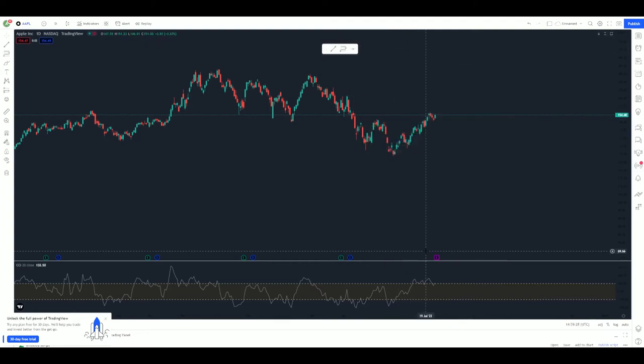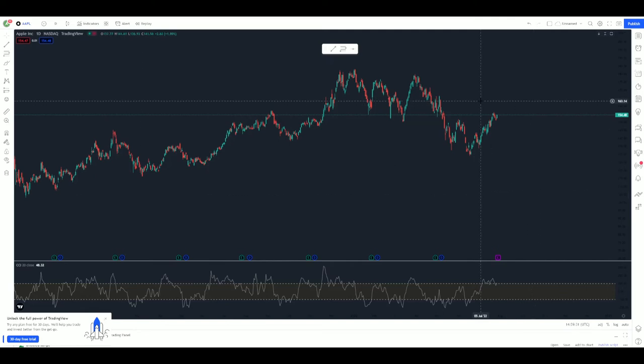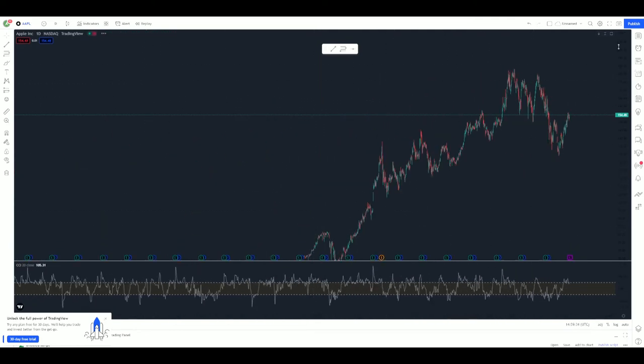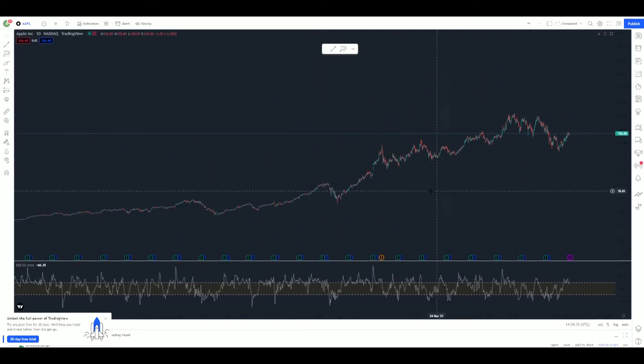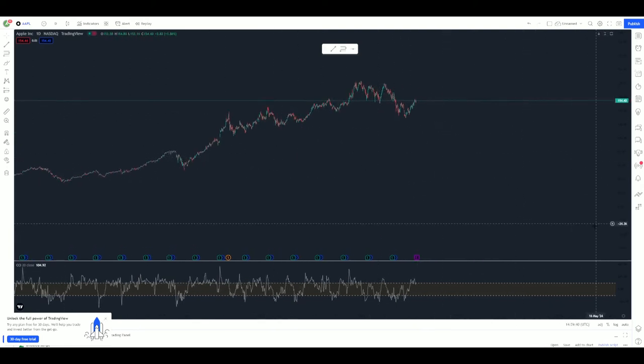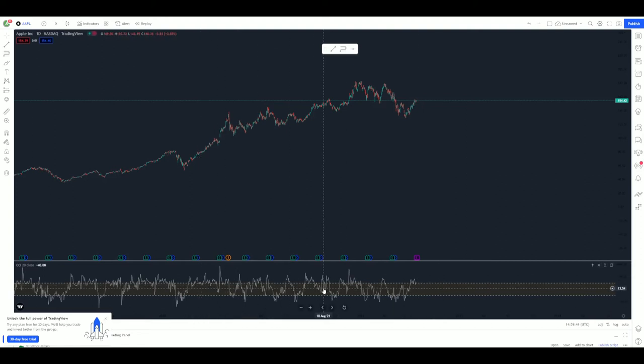You'll see I like a clean chart on Trading View. I like this to just be simple technicals, simple charting—no moving averages, not a bunch of stuff on here. The only thing I have is a commodity channel index, and we will go more in depth on that later.